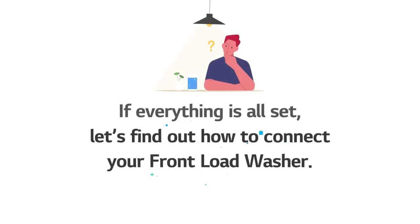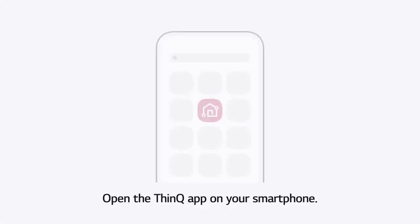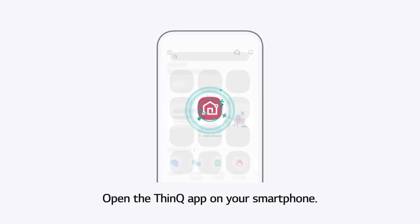If everything is all set, let's find out how to connect your front-load washer. Open the ThinQ app on your smartphone.